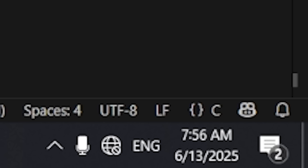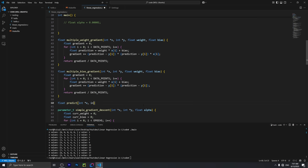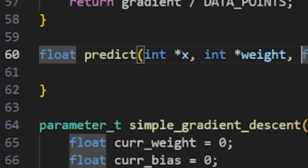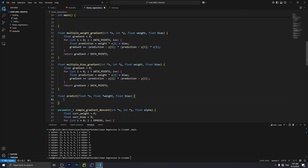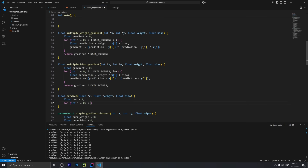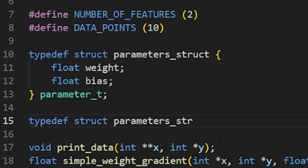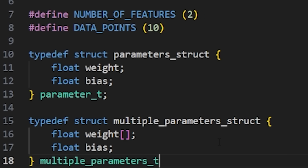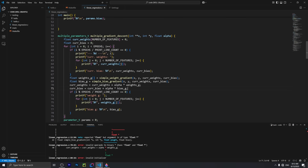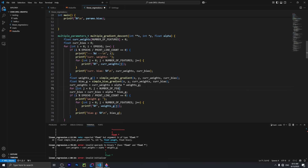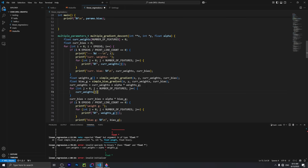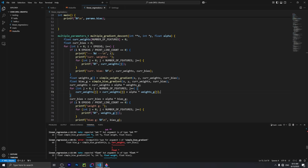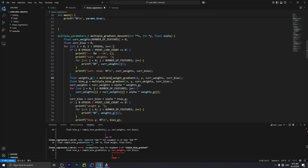I woke up the next day — I mean the same day — and got right to work. I added the word 'simple' to the work from yesterday so I could make three new functions with the same idea, just for multiple weights. I also made a new struct to hold an array of floats for the weights as well as the bias. Writing these new functions wasn't as bad as I thought — I just changed the weight to be an array and looped over each weight, and the logic isn't hardcoded, so it could work with an arbitrary number of input features.